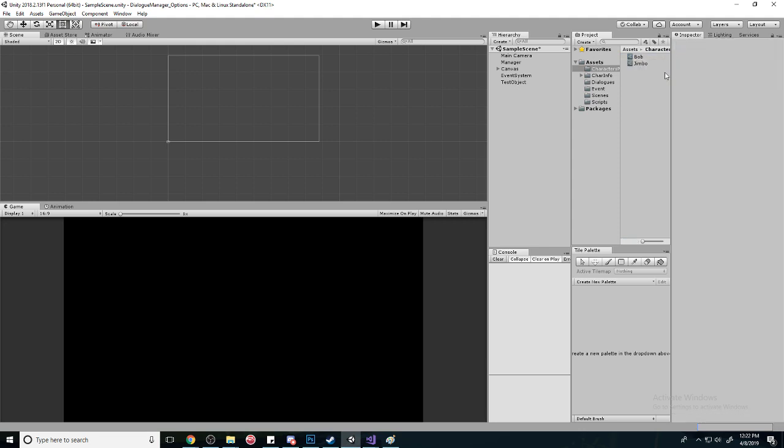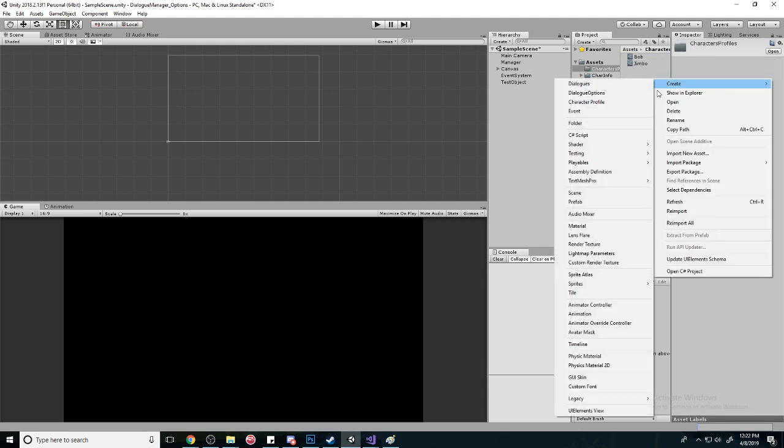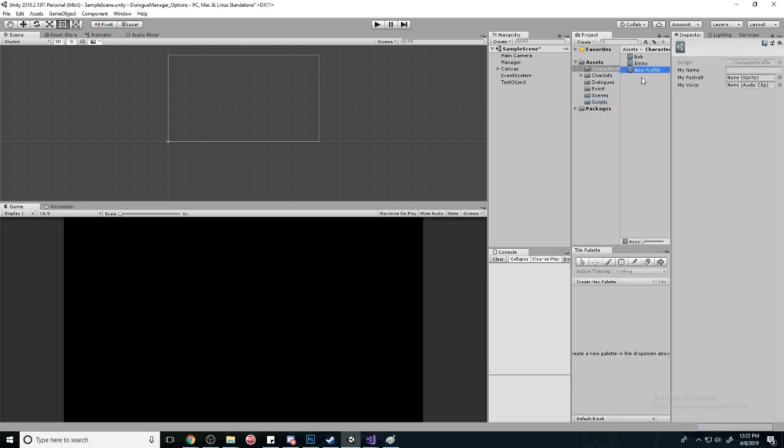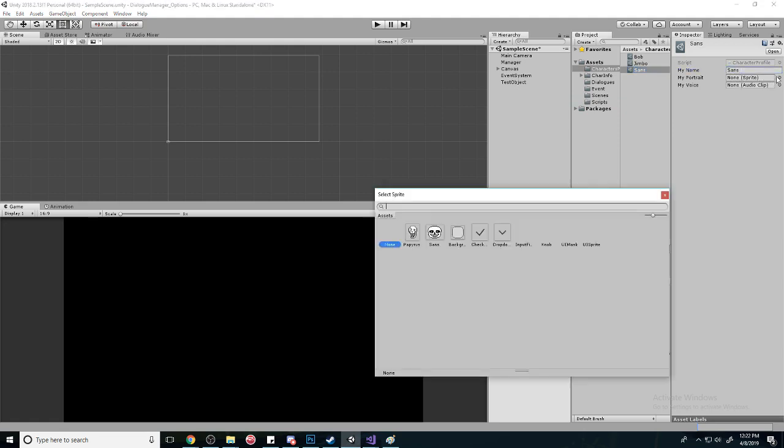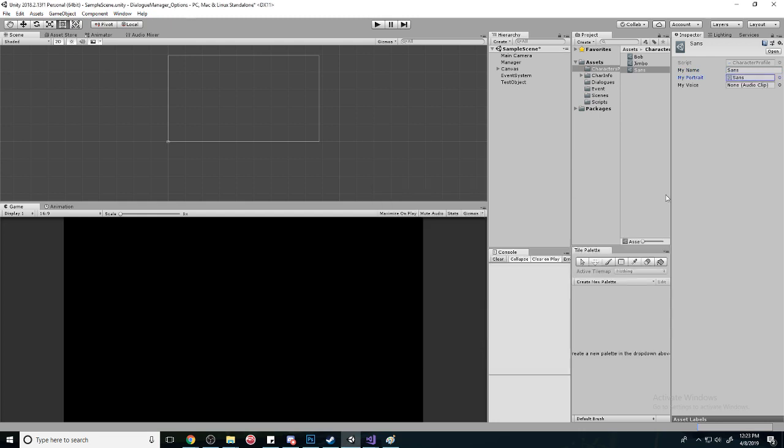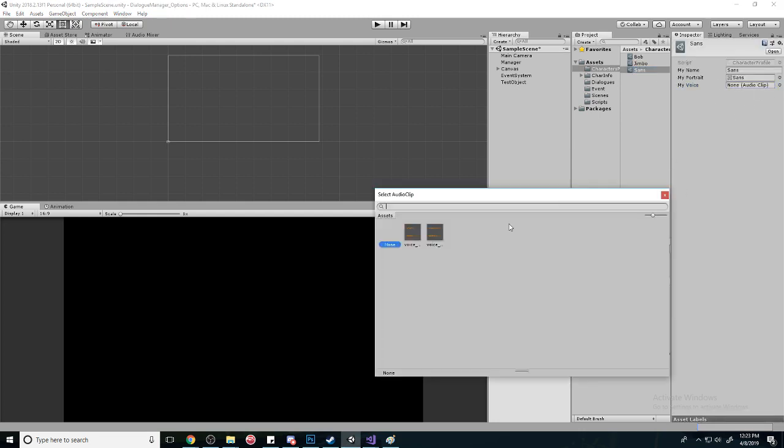I'm just going to create some profiles here. I'm going to name this one Sans. I have a profile or picture for him and I have a voice for him too. I don't know which one it is though. It's this one.